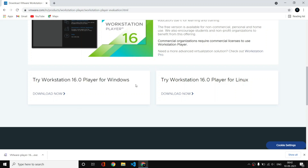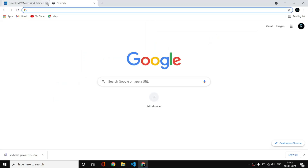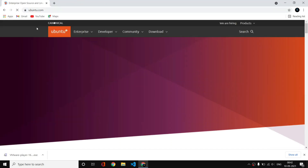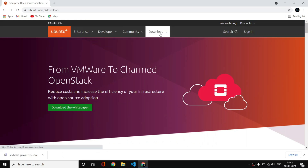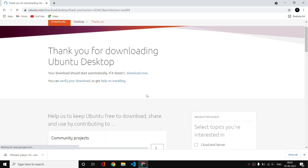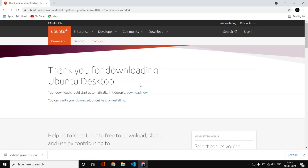Now let us install Ubuntu OS. Open a new tab and simply search for Ubuntu, then go to ubuntu.com. Here you can see the Download option — click on it, go to Ubuntu Desktop, and click on 20.04 LTS.